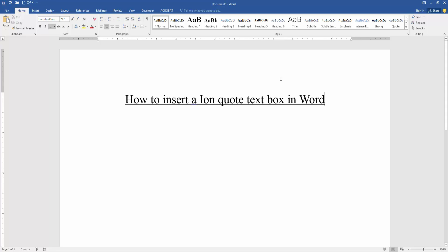Assalamualaikum. Hello friends, how are you? Welcome back to my new video. In this video, I am going to show you how to insert an Ionquite text box in Microsoft Word. Let's get started.